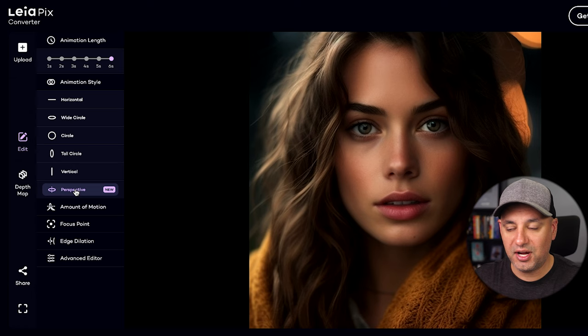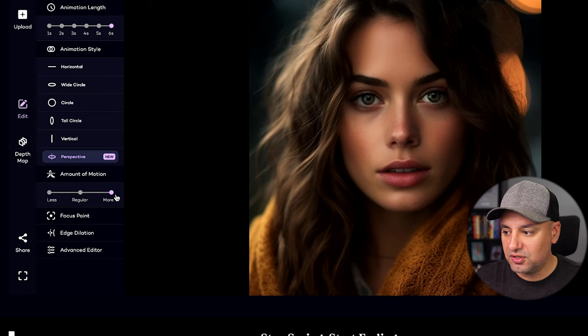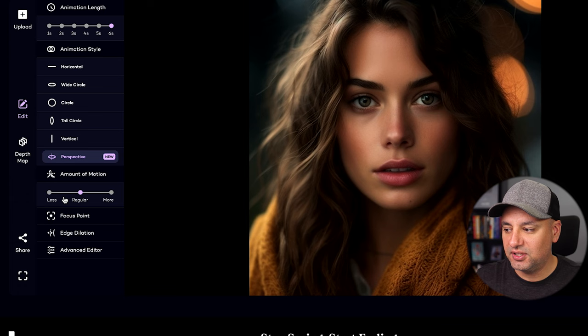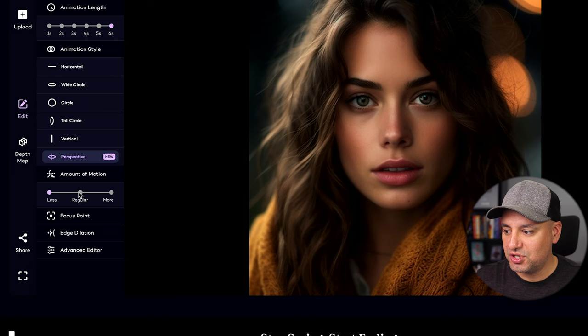The Amount of Motion controls how much the image moves. The regular amount is a very subtle movement, so I typically leave it there. On the less setting, you almost can't tell there's motion unless you change the speed in some of the other settings, so I'll leave this on regular.